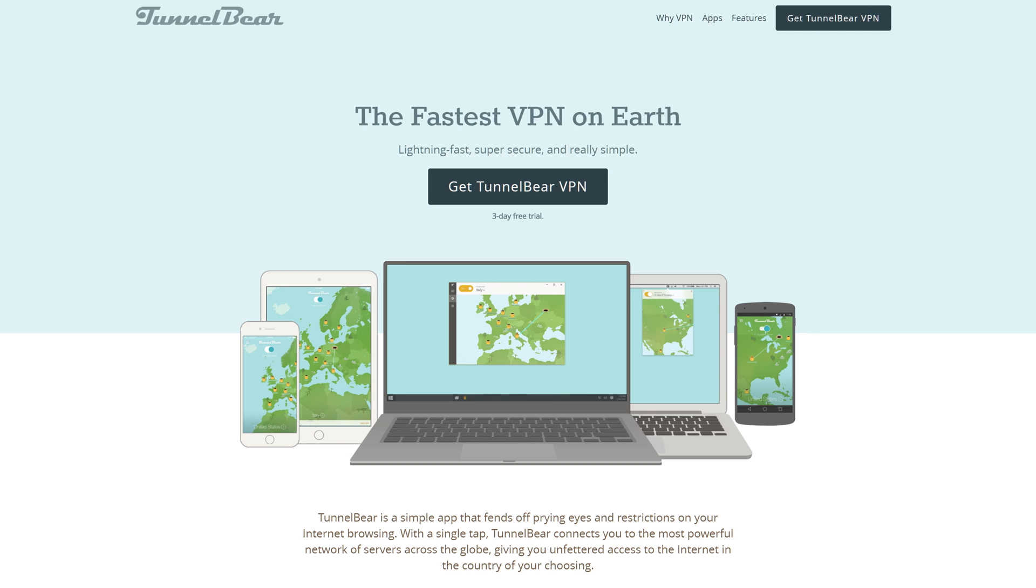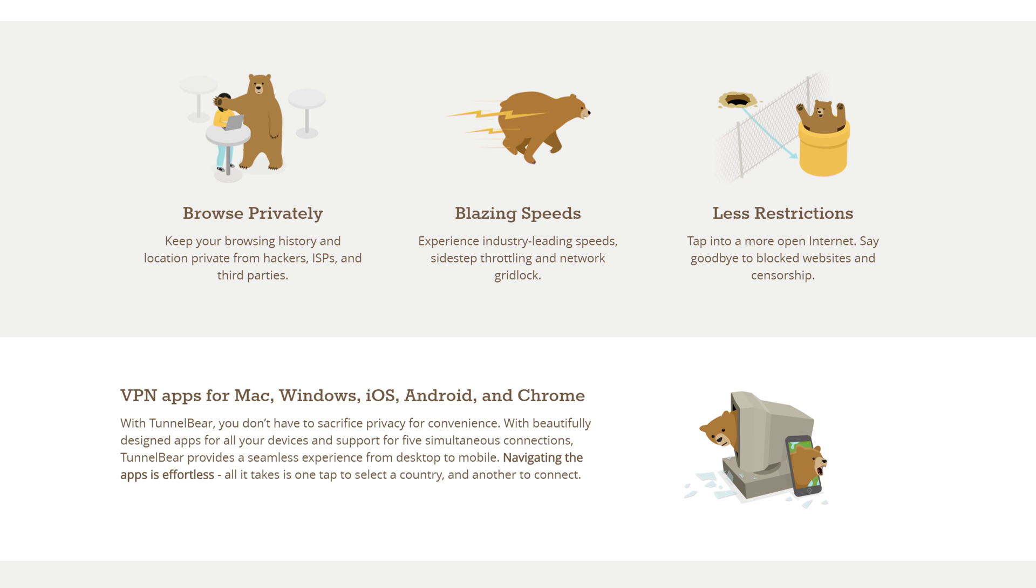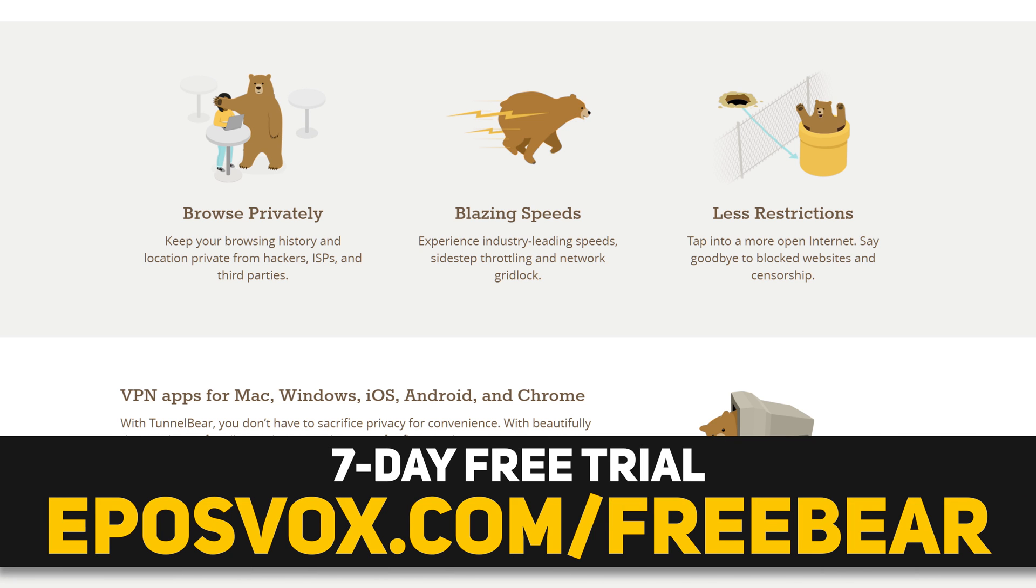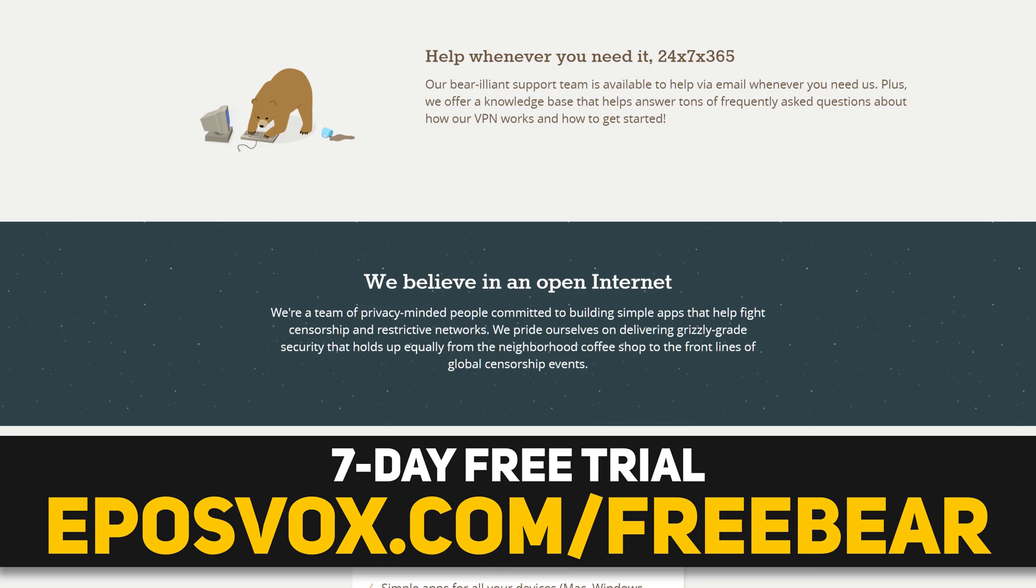TunnelBear is the fast and easy VPN service that keeps your data safe and secure behind a bear. Sign up for your 7-day free trial and learn more via the link in the video description.